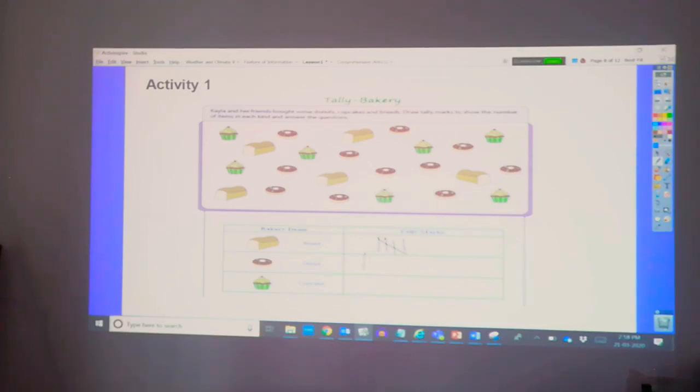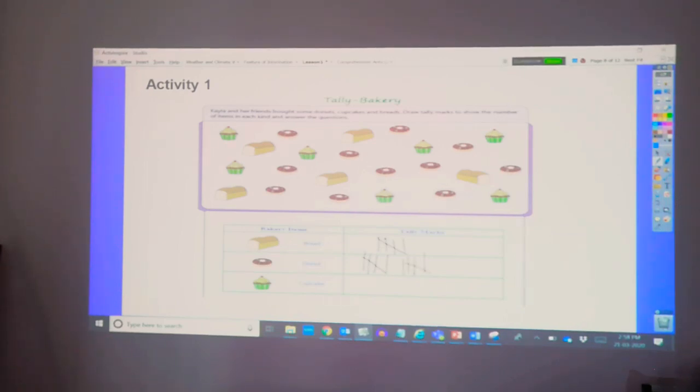One, two, three, four, five, six, seven, eight, nine, ten, eleven.